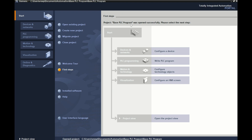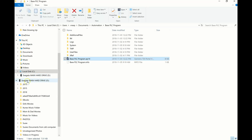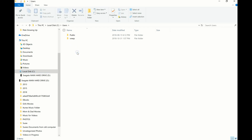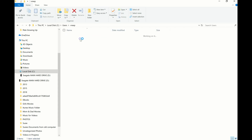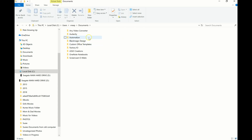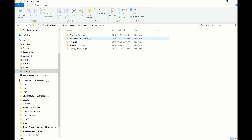So the steps again: we were on our C drive. We went to Users — so double click on Users and double click on whatever file folder corresponds to your computer. Next, you're going to double click on Documents, then Automation, and there are all your programs right there.